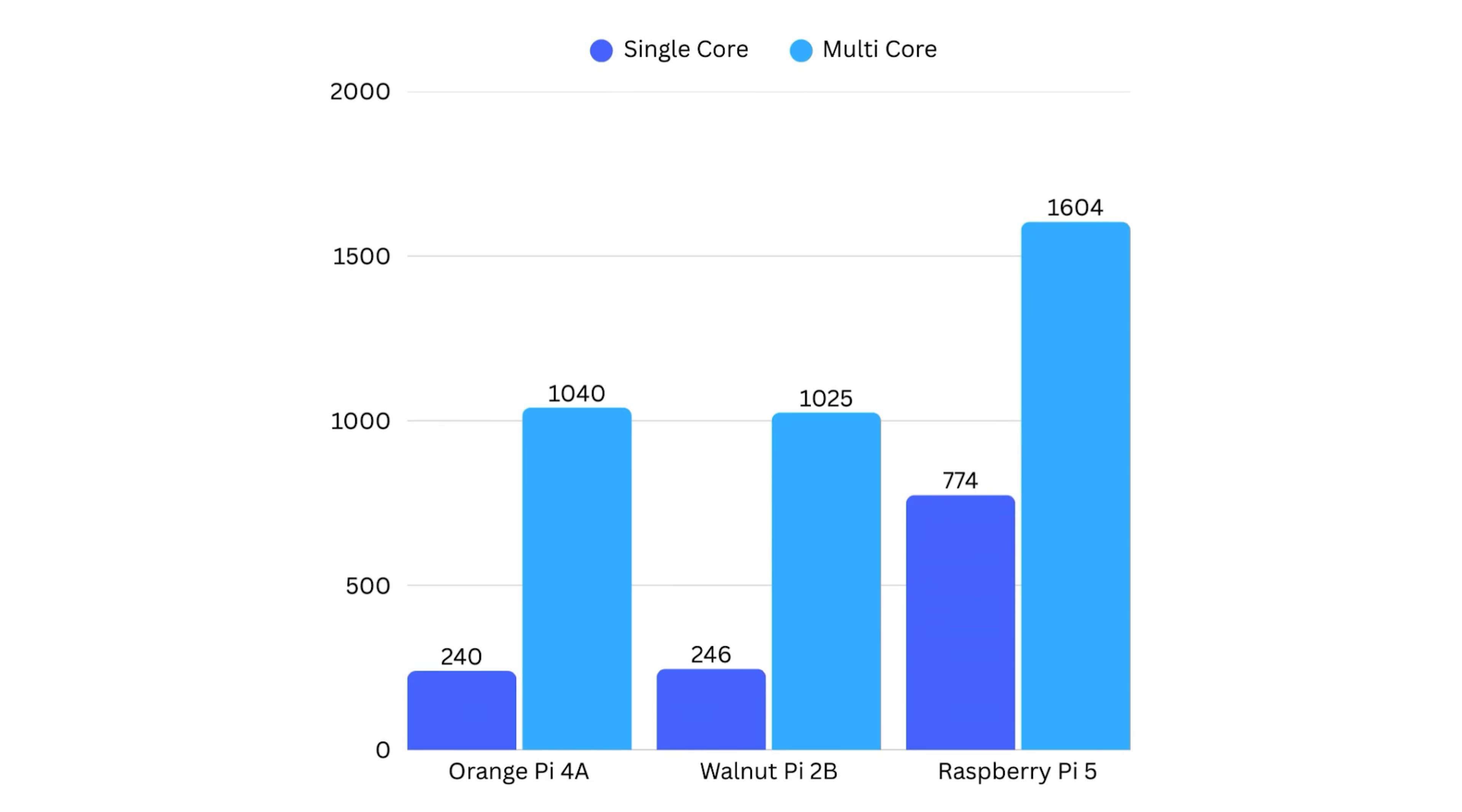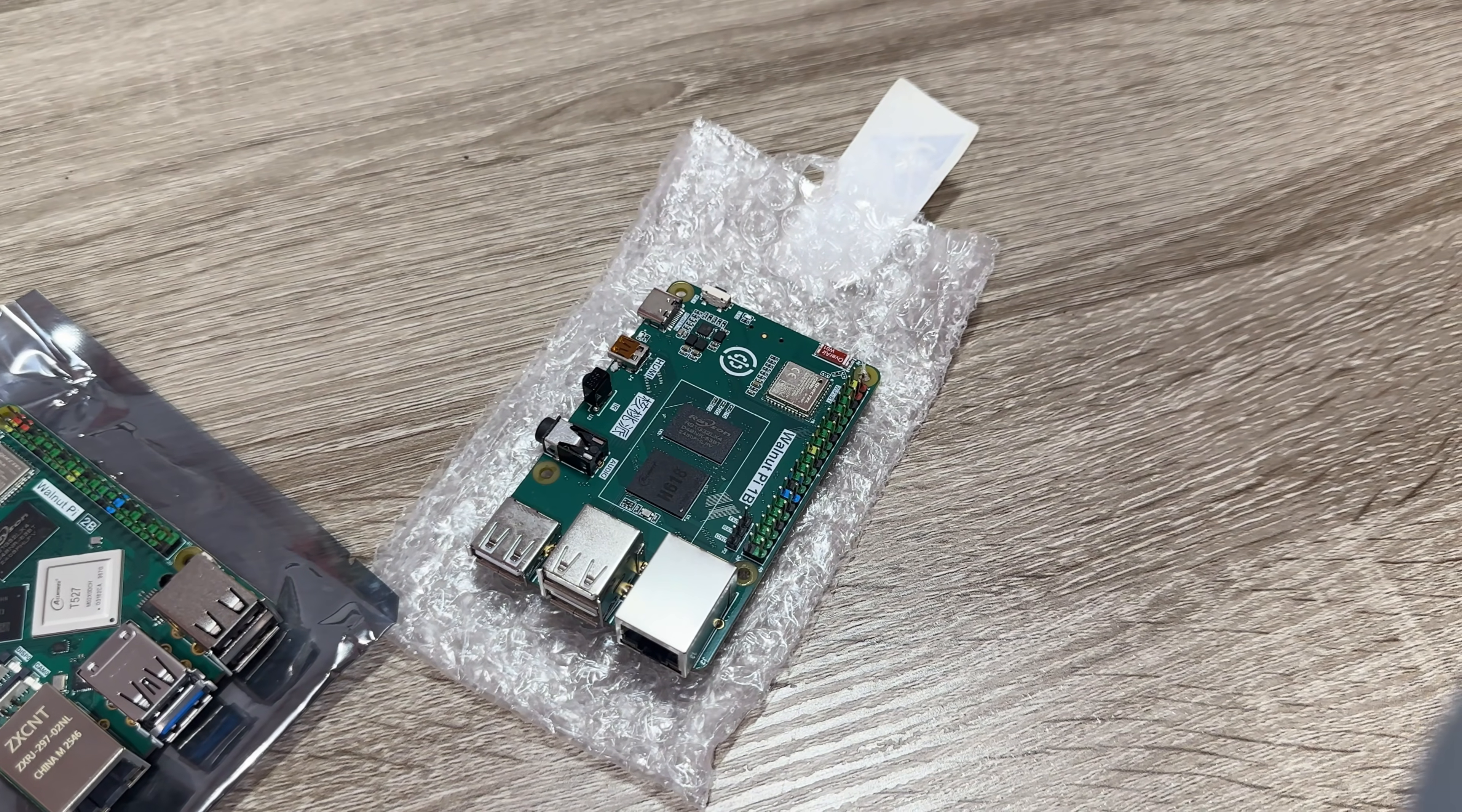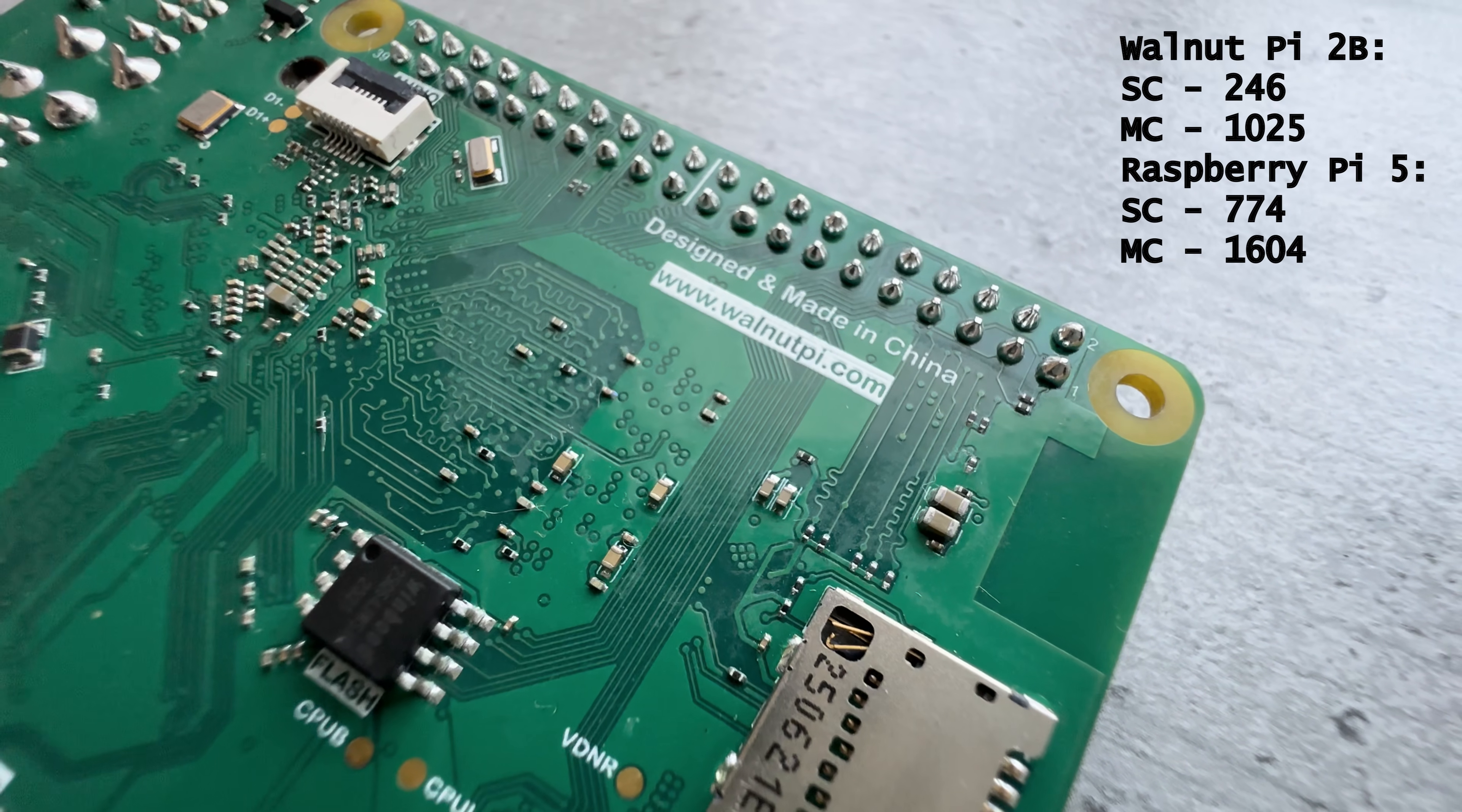Here are the numbers I got compared to Orange Pi 4A with the same T527 CPU and to Raspberry Pi 5. As you can see, Orange Pi 4A and Walnut Pi 2B have the same numbers. I put an accent on this because their other SBC called Walnut Pi 1B from my previous review somehow had much lower numbers than the competitor with the same CPU. Here, no anomalies with performance. Yet, it loses to Raspberry Pi 5 quite significantly, especially in single-core performance.